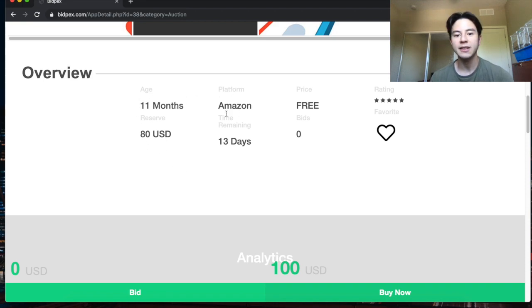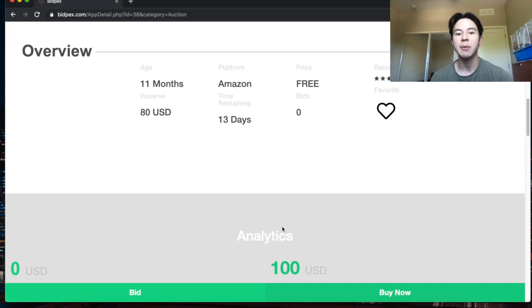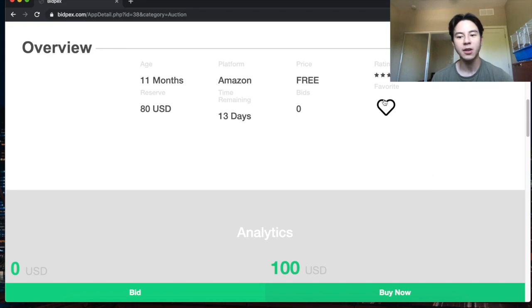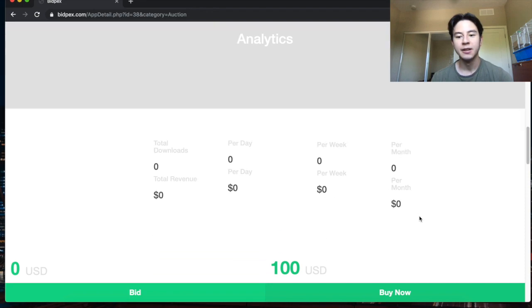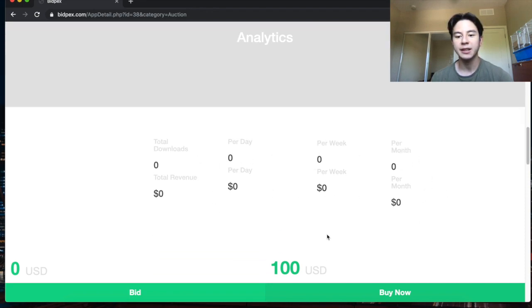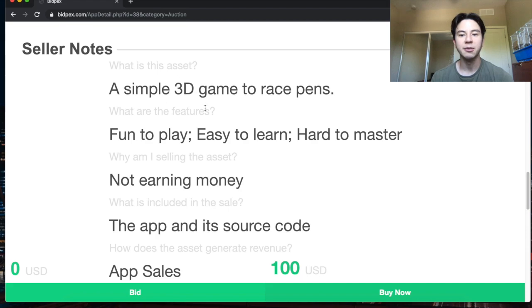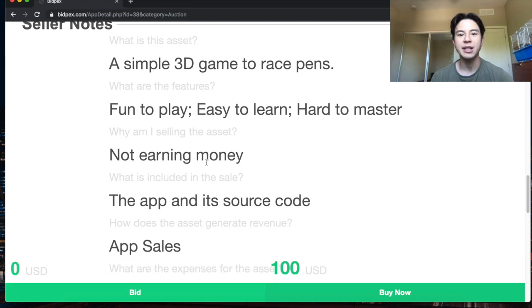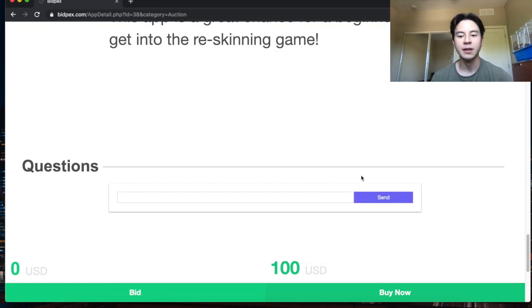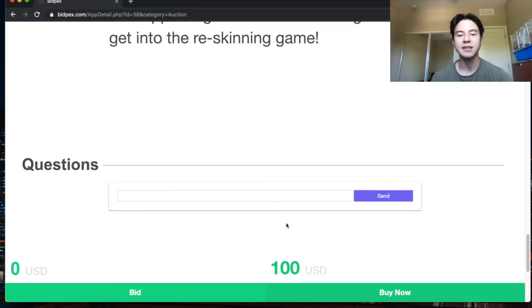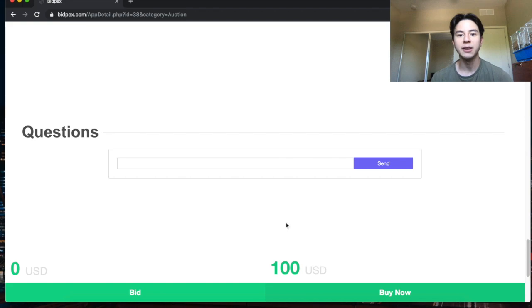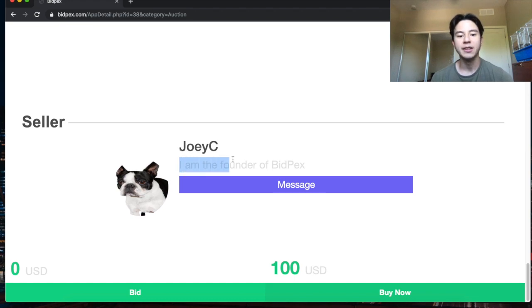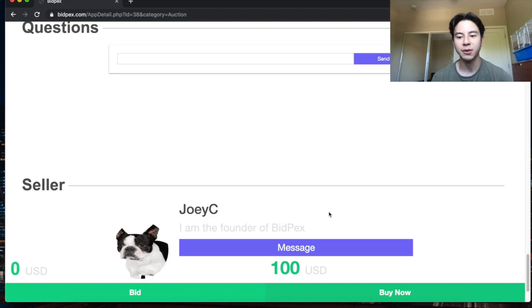It shows how old it is and the platform it's from. Currently we're accepting apps from Amazon, Google Play and the iOS app store. You can favorite it here too. This shows how many downloads it's getting and how much money it's making. Finally here's the part that the seller fills out, just some simple information about the application and then if there's any additional information that they want to present. Finally you can leave comments to easily communicate with the seller and then you can see some information about the seller right here like the name, the description of their account, their profile picture and then finally you can message them too.